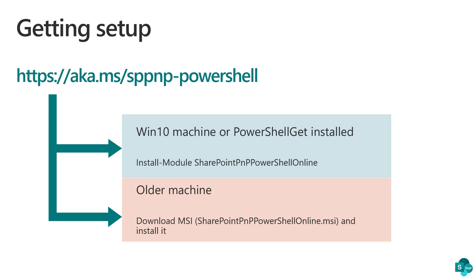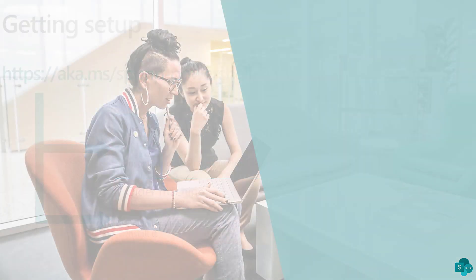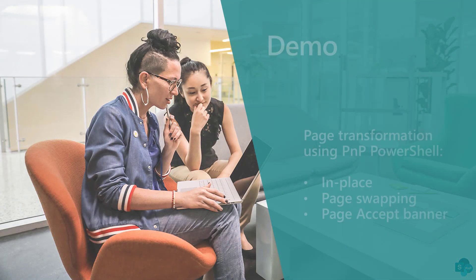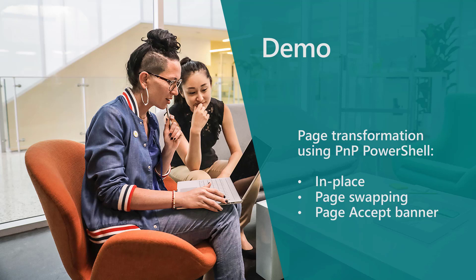So with PNP PowerShell installed, let's immediately jump into a demo. In this demo, we are going to show the basics of page transformation using PNP PowerShell. We will show an in-place page transformation.